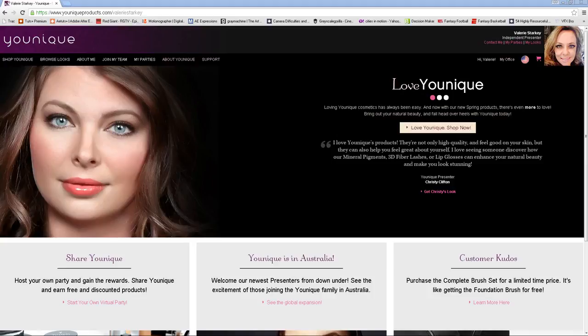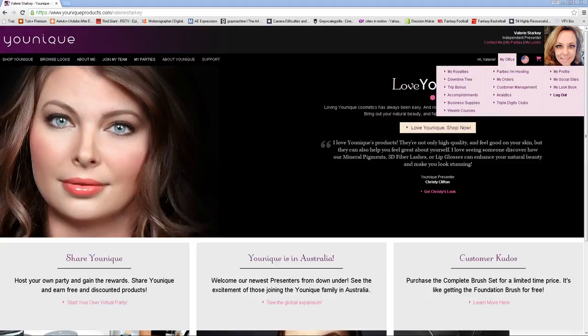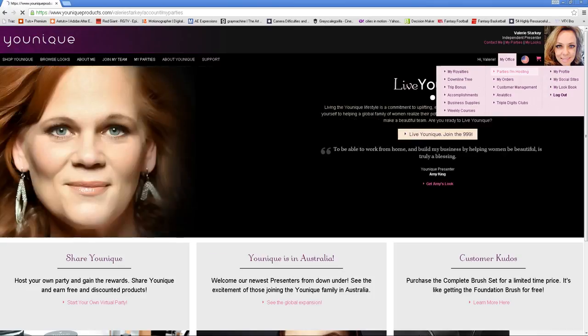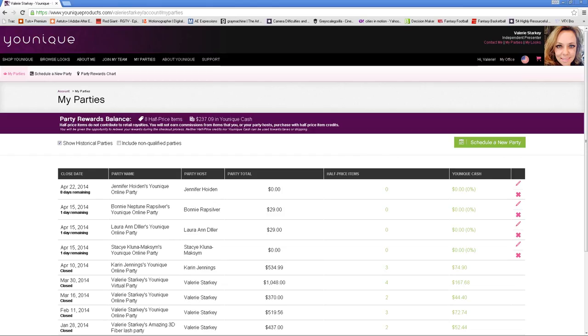Once you get to your website front page, you're going to go over here to My Office Parties I'm Hosting and click on there. This will come up here. You're going to click over here on the green where it says Schedule a New Party.